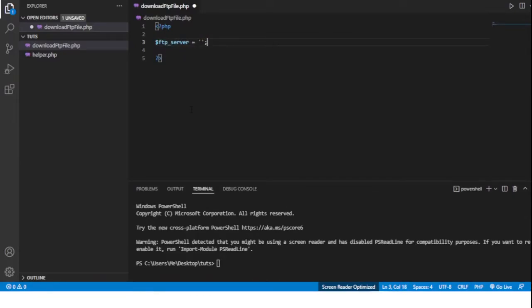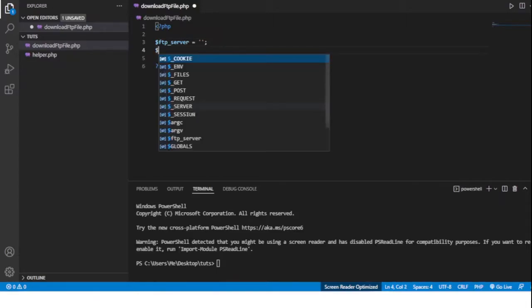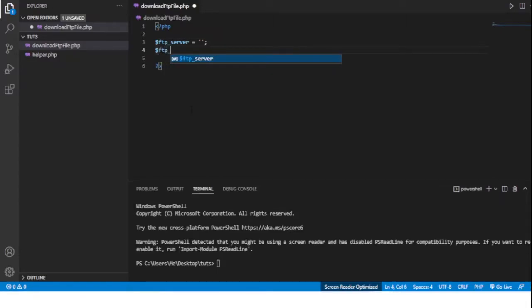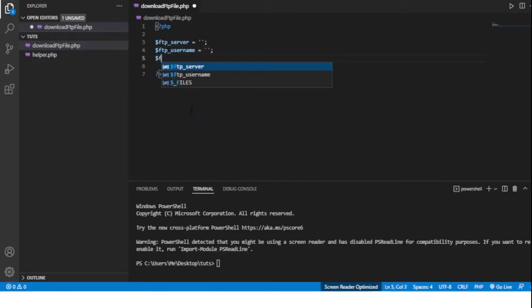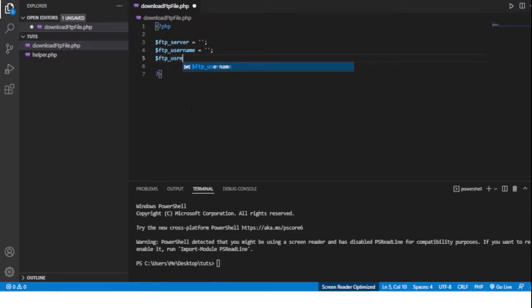I'll just leave it blank for now. An FTP username and an FTP user password.